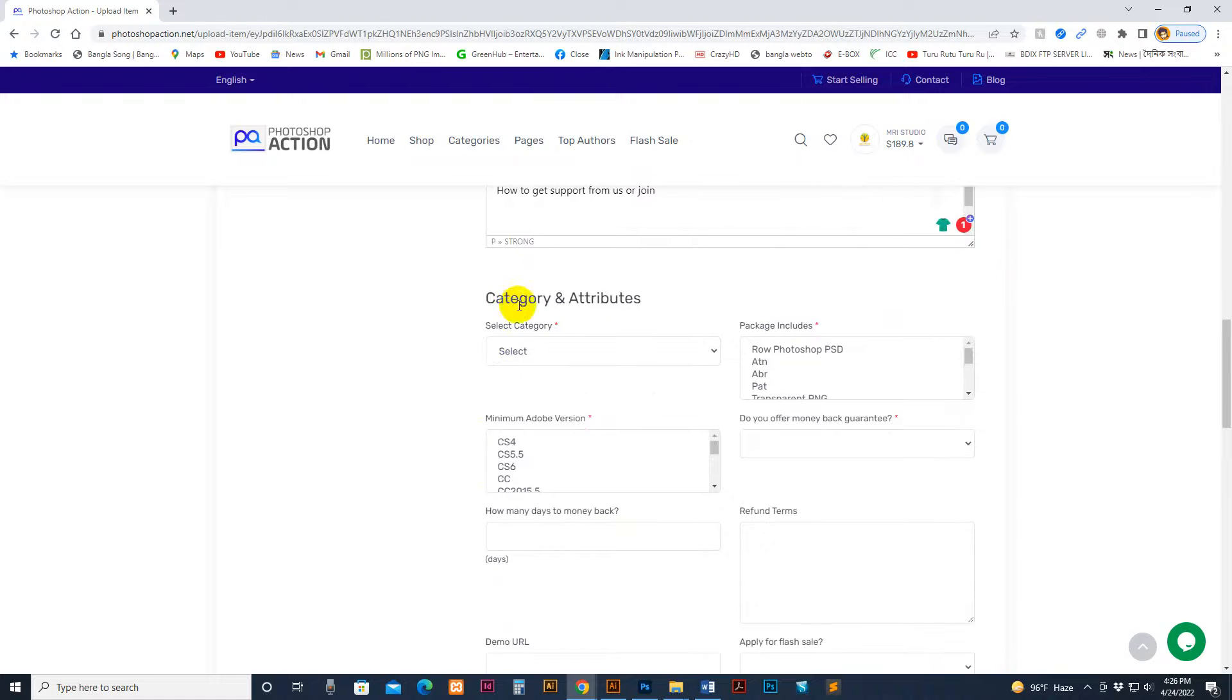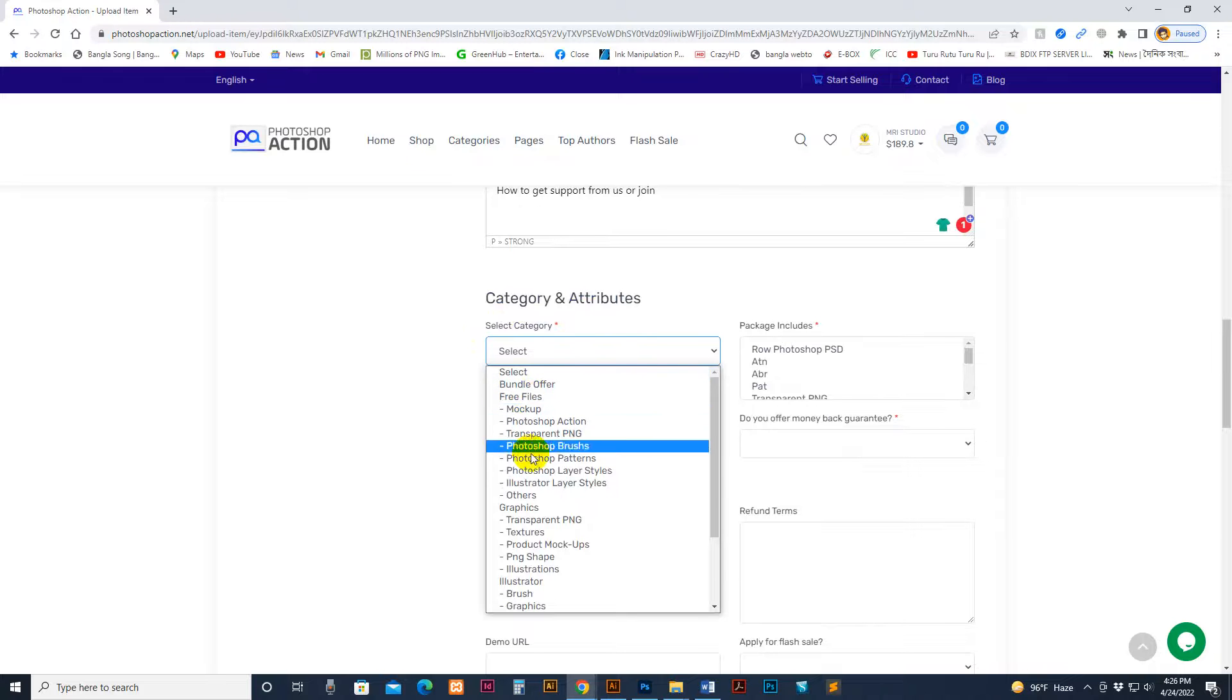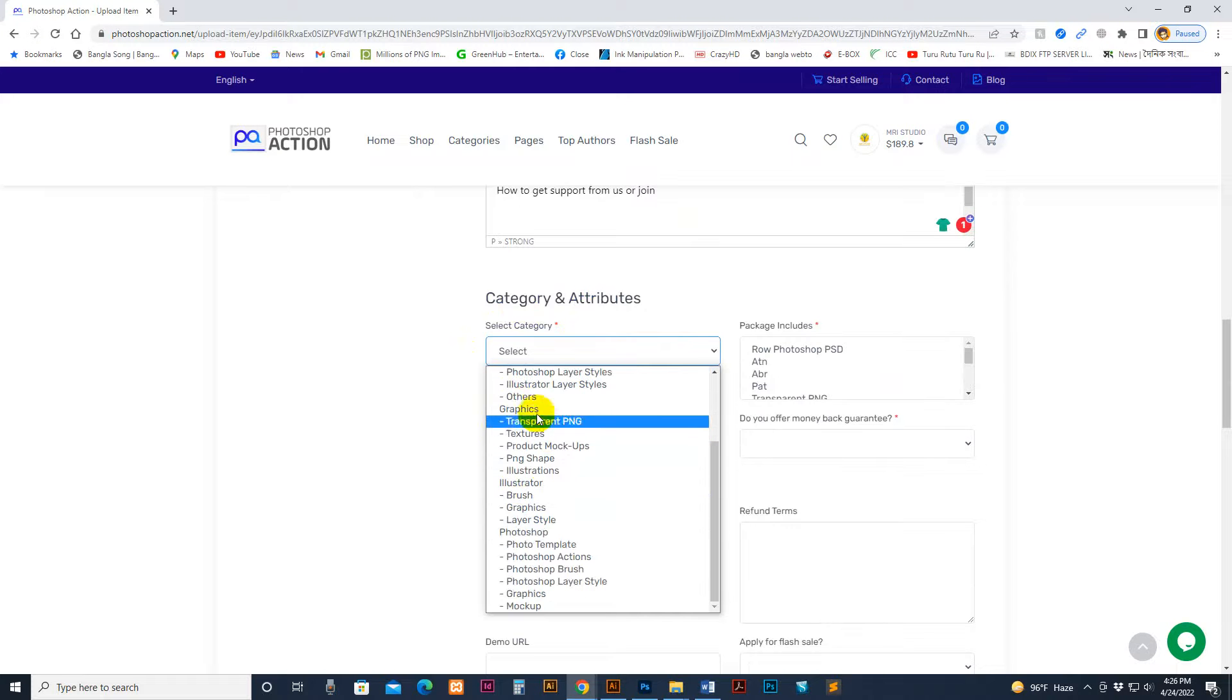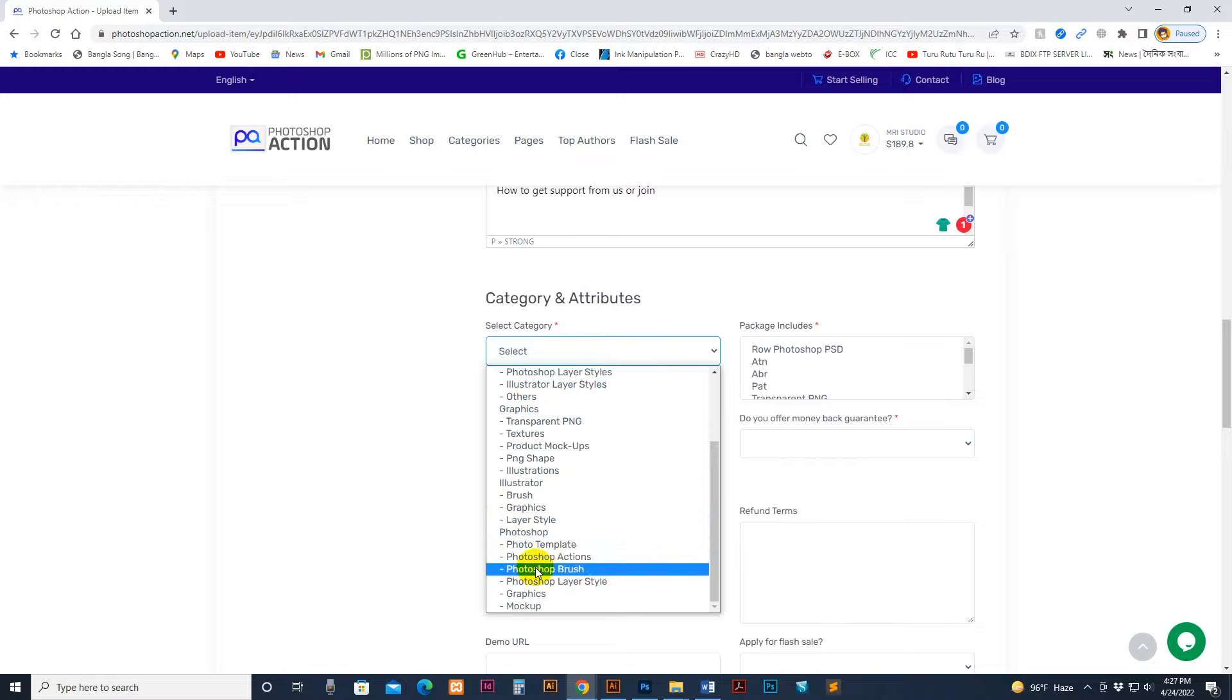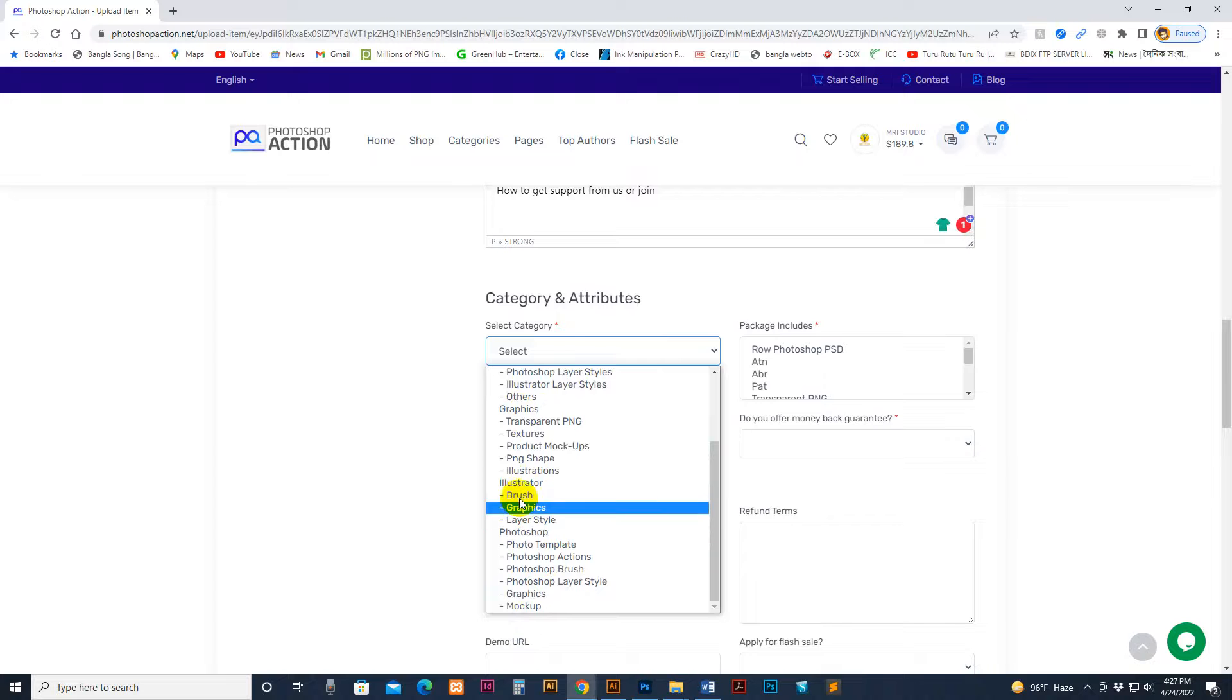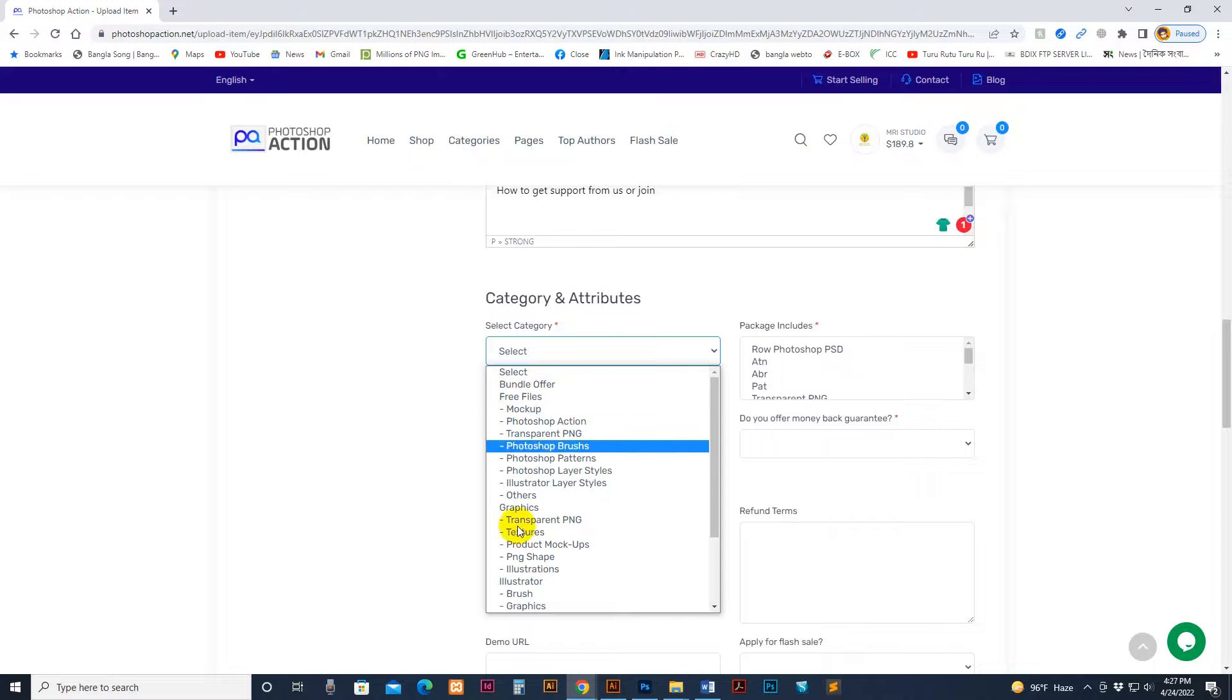Now category and attributes. There's the free file section if you want to upload graphics. This is the Photoshop section - Photoshop template, Photoshop action, brush, layer style, mockup graphics. My product is action. There's Illustrator and others, all are premium, but this one is free. Select the action.